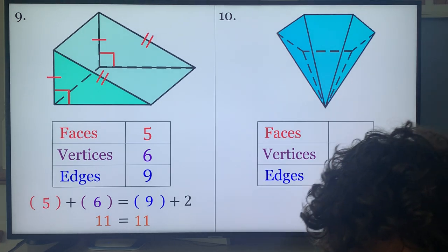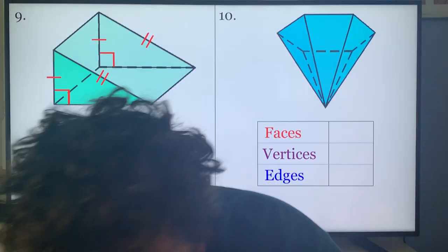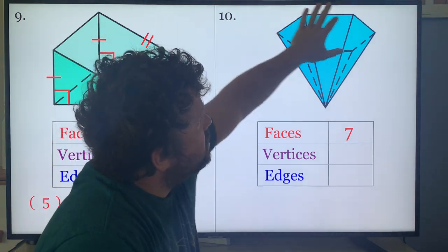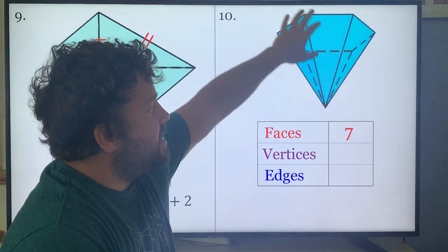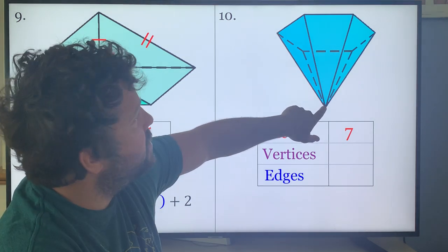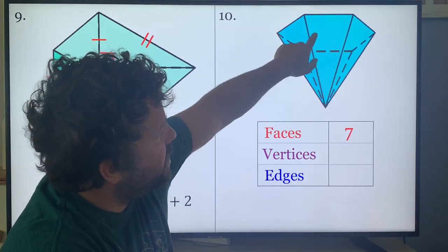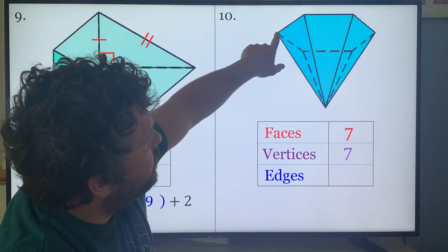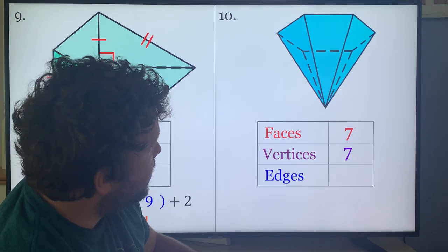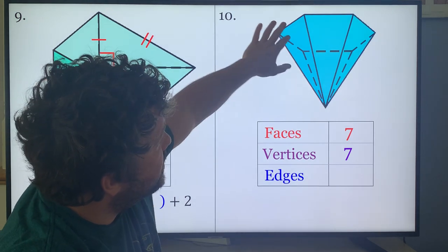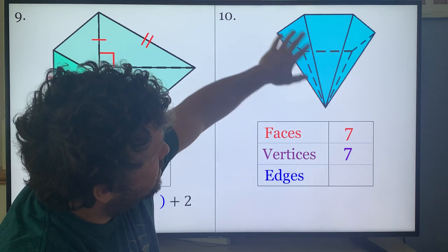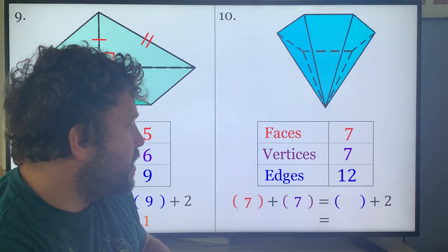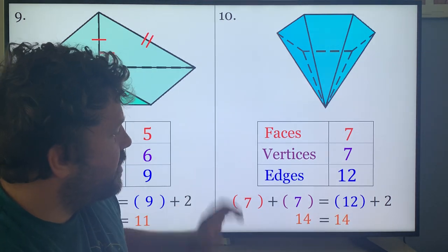Problem ten: hexagonal pyramid. Faces — the easy way is to count the sides: six sides, so six triangles, plus a base equals seven faces. Vertices: same concept — six points on the base plus one apex vertex equals seven. Edges: six sides around the base plus six lines going to the apex equals twelve. Check: seven plus seven is fourteen, twelve plus two is also fourteen. There are your answers.